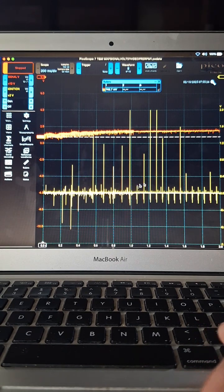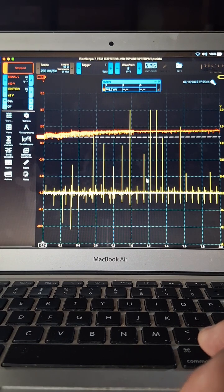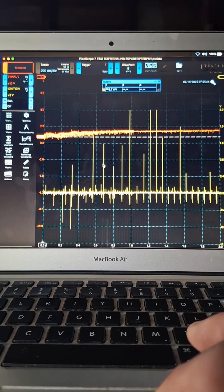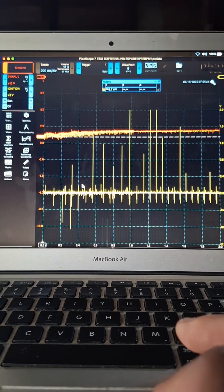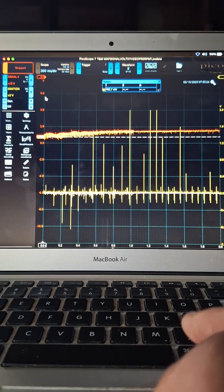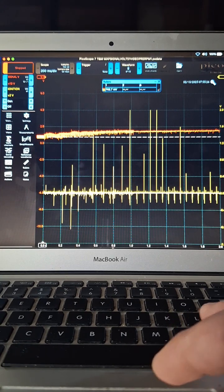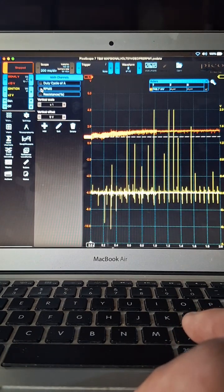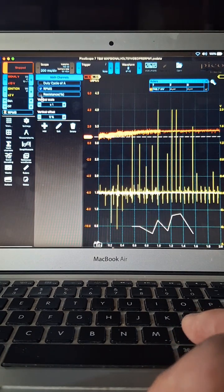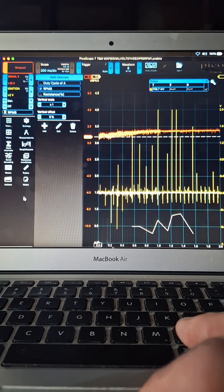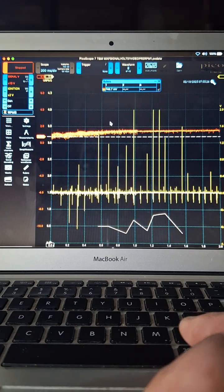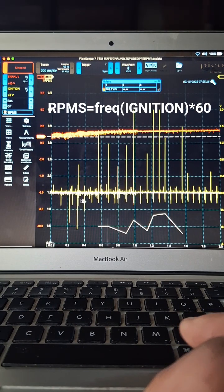So what we're going to do is create an RPM curve from this data. The way we do that is we're going to go to a math channel and we're just going to select RPMs. I'm going to put the formula for that up here so you guys can see what that is.